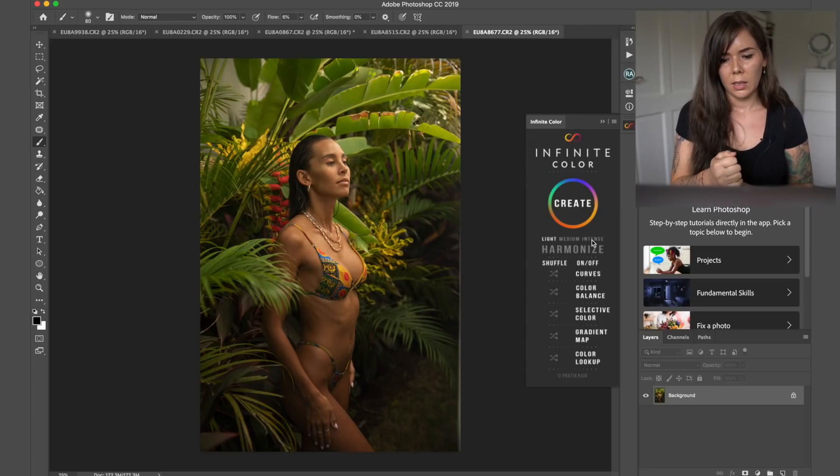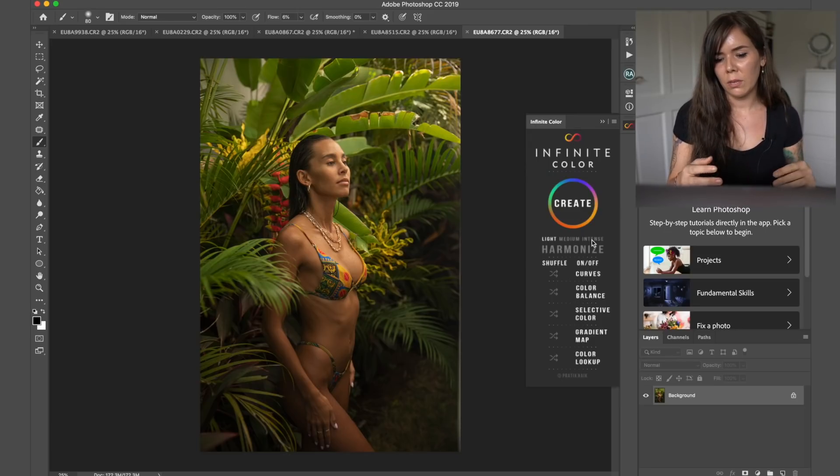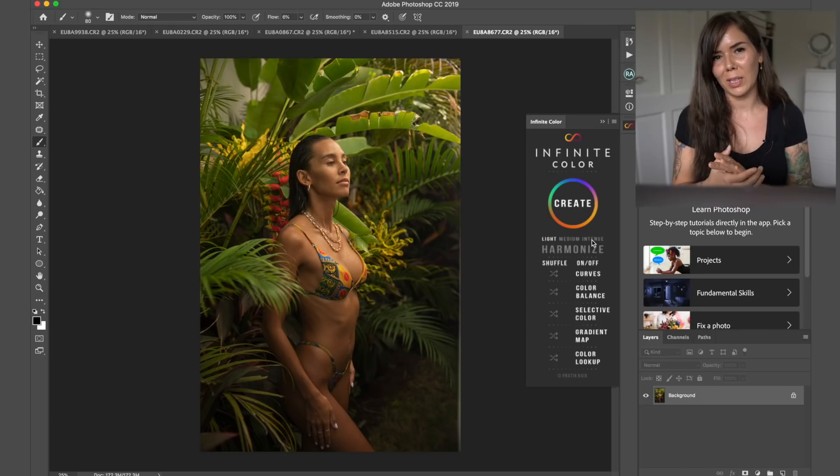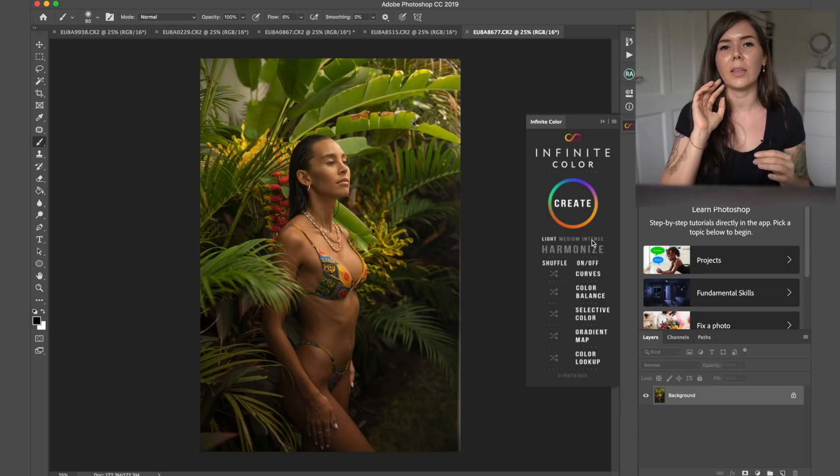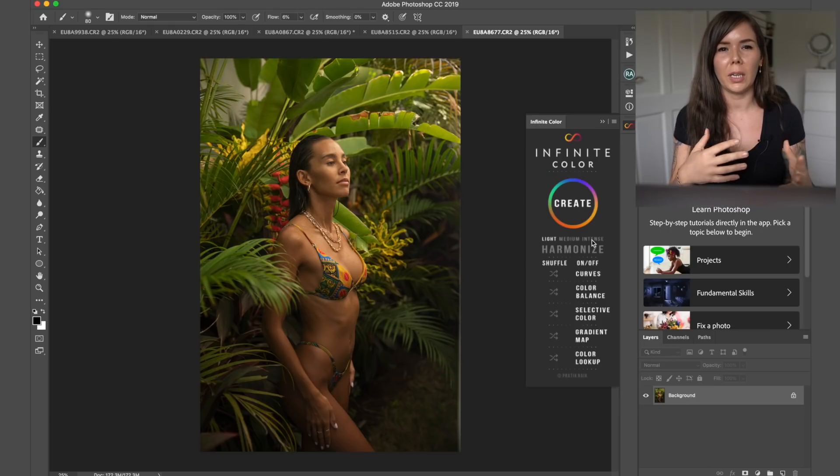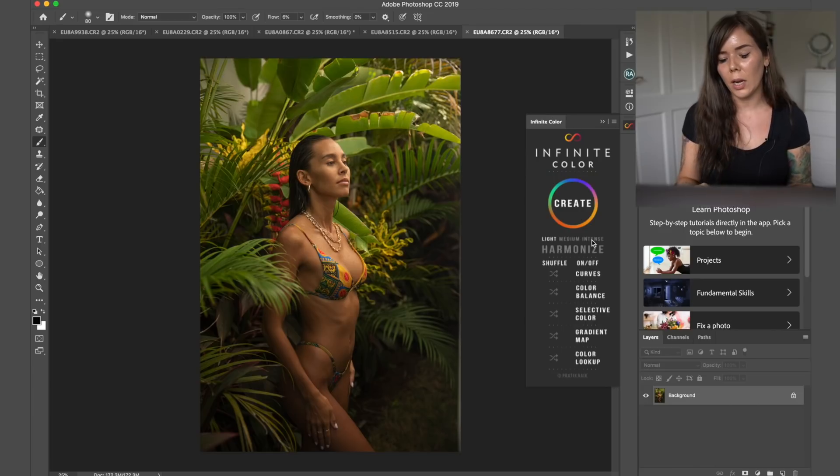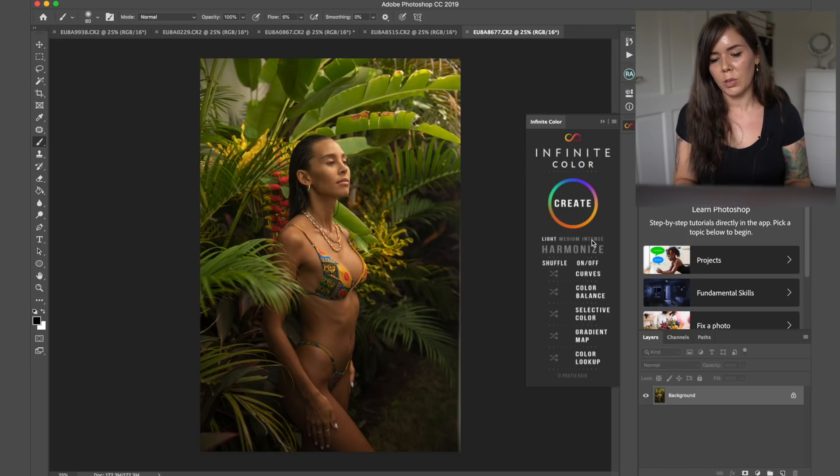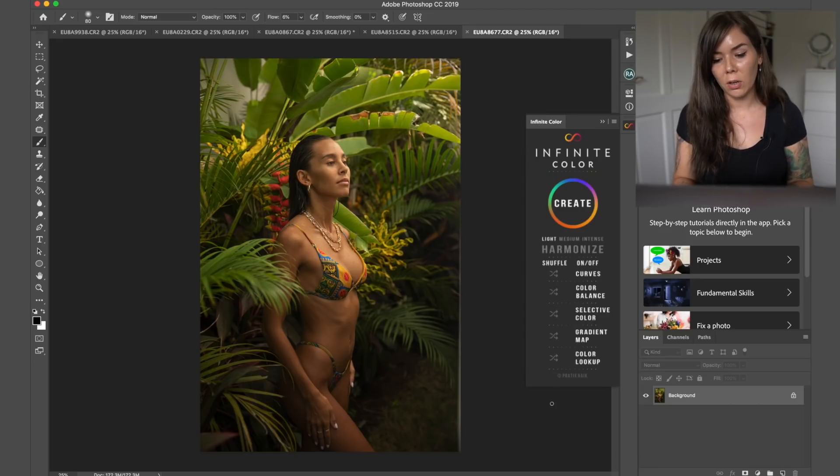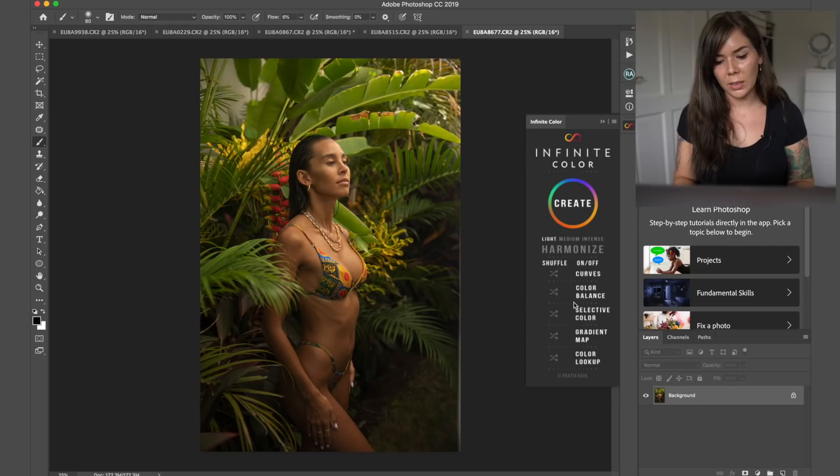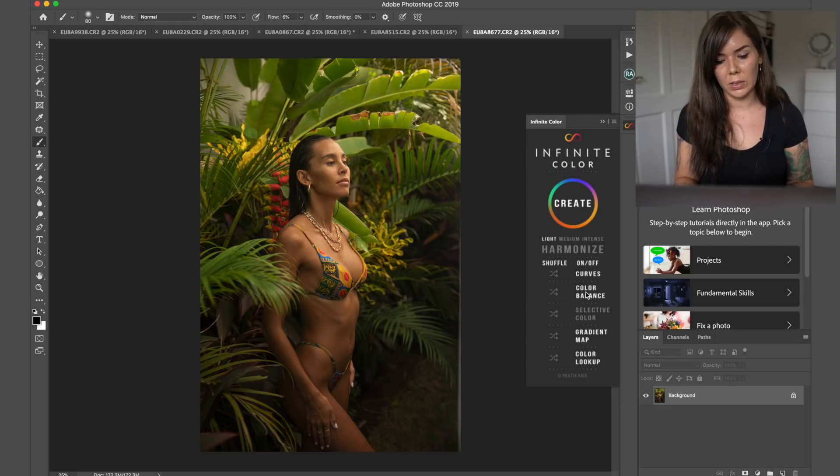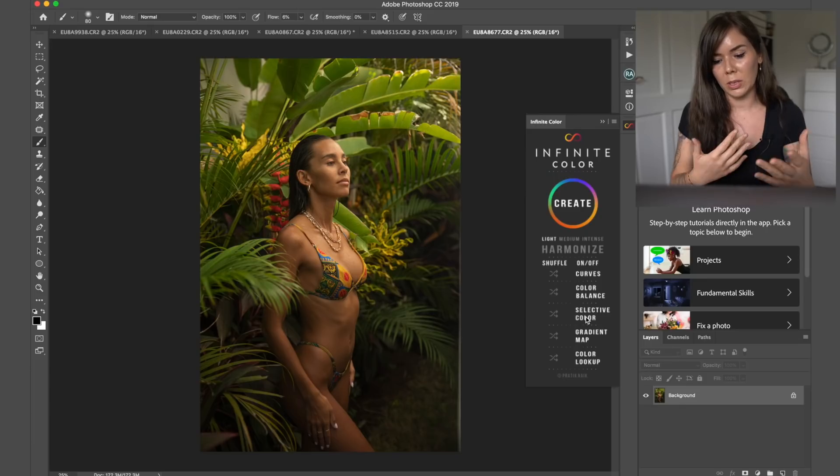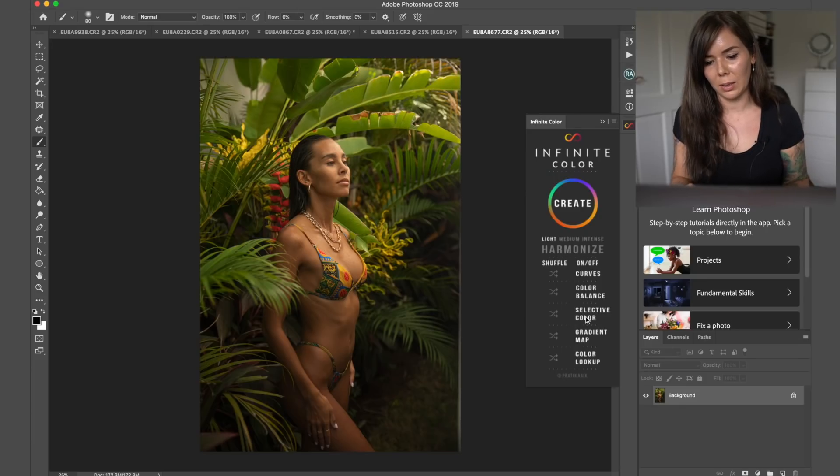And I think in terms of the settings, I feel like I'm going to be using light the most because I do like to be pretty specific about my colors. So I'm going to be doing it this way. You can also shuffle, you have curves, color balance, selective color, gradient map and color lookup. You can deselect any of those things if you don't want them, but I'll be talking about it in a minute.